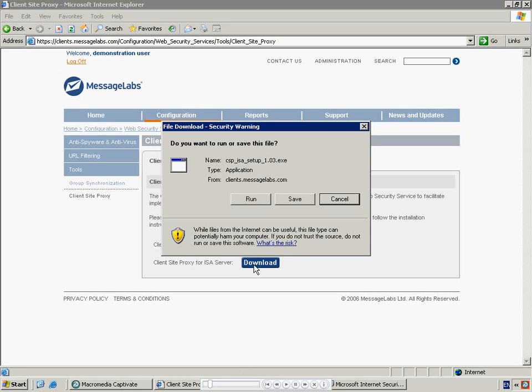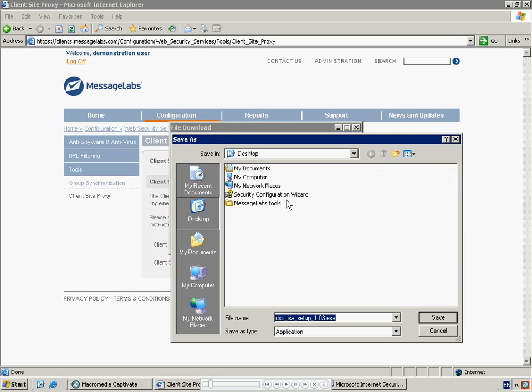Select Save and install the file in a convenient location. Note you need to either save the file directly to the ISA Server or transfer it once it has been downloaded.